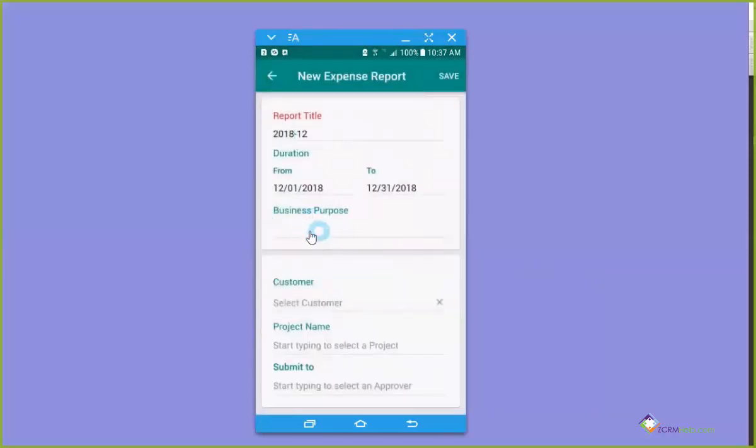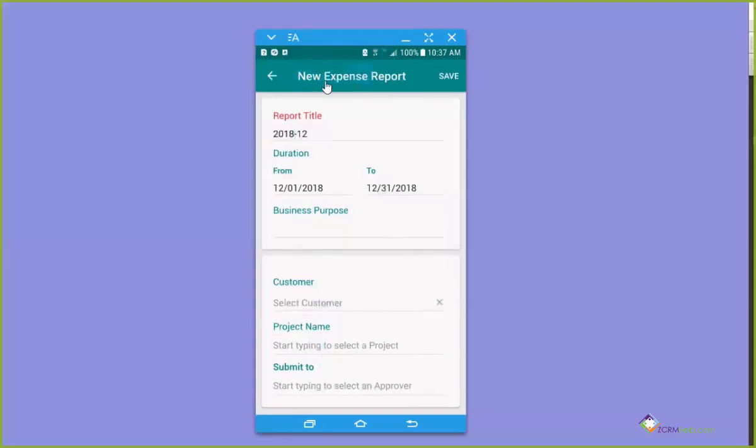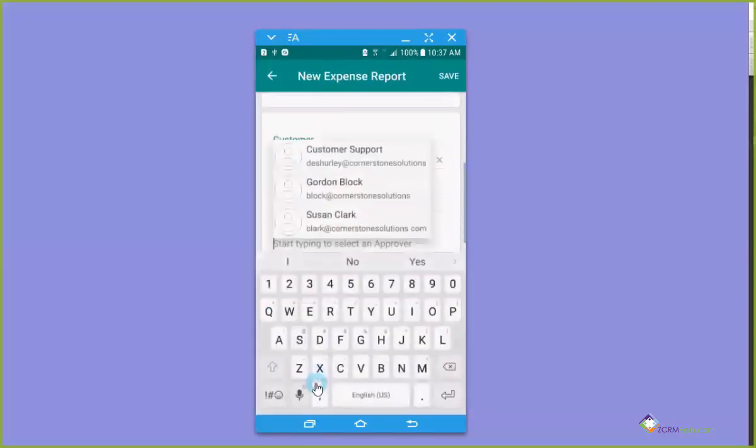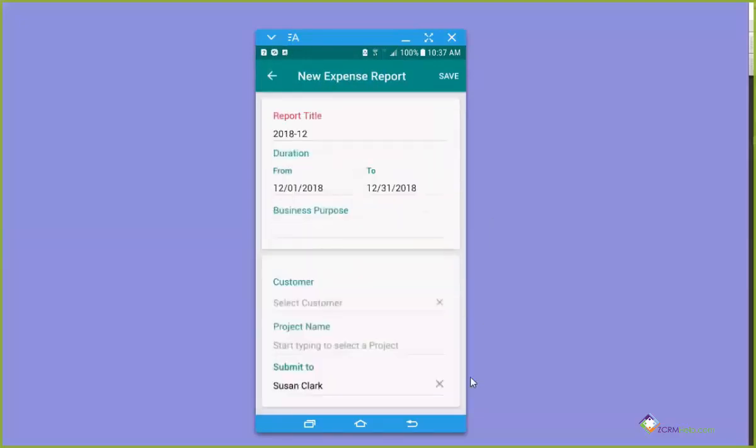If it was a trip, you can put in a purpose. If it was a trip to see a specific customer, you can select a customer. I'm not going to do that here. I'm going to select my customers on an individual expense basis. Projects are not Zoho projects if you're using that app. They are projects that have been created in either books or expense so that this is a specific project that you're going to credit all these expenses toward.